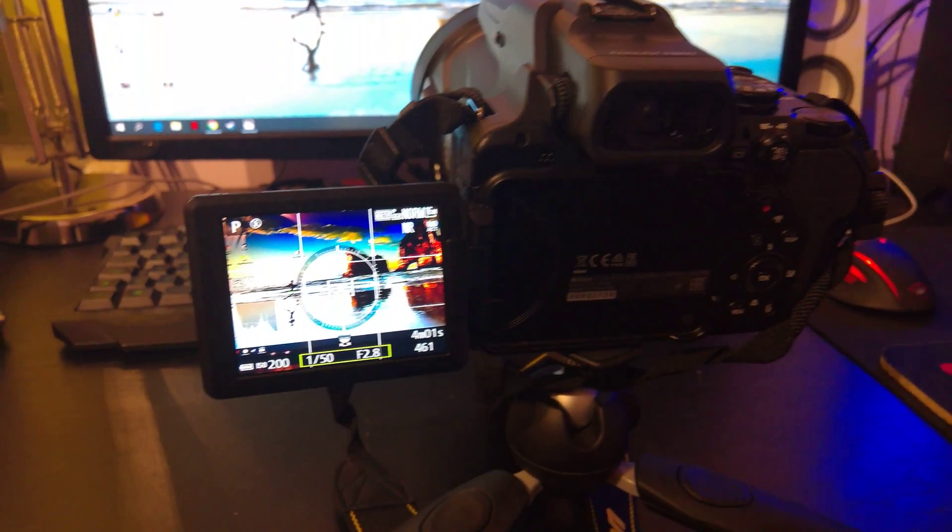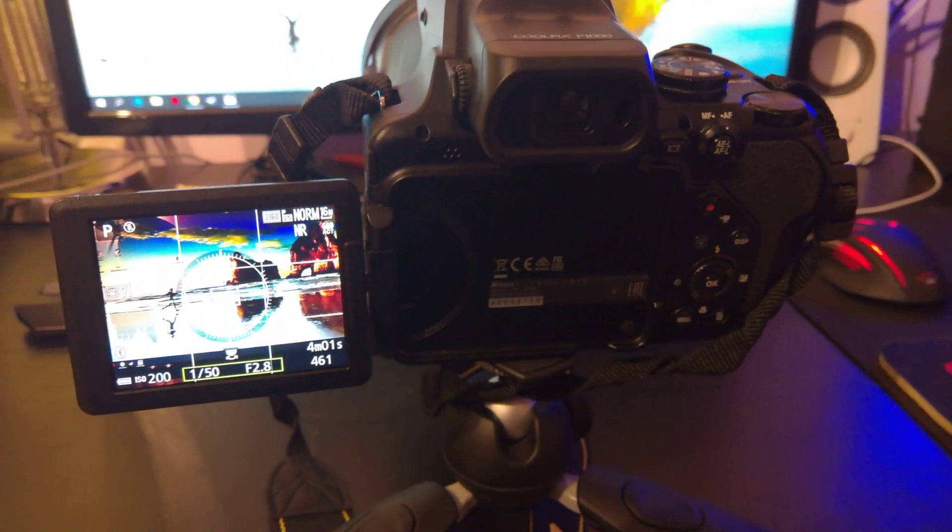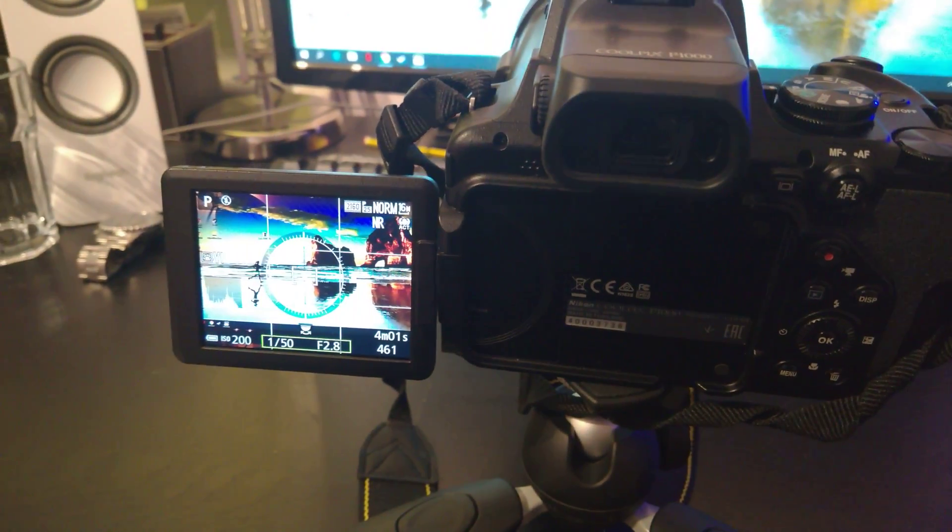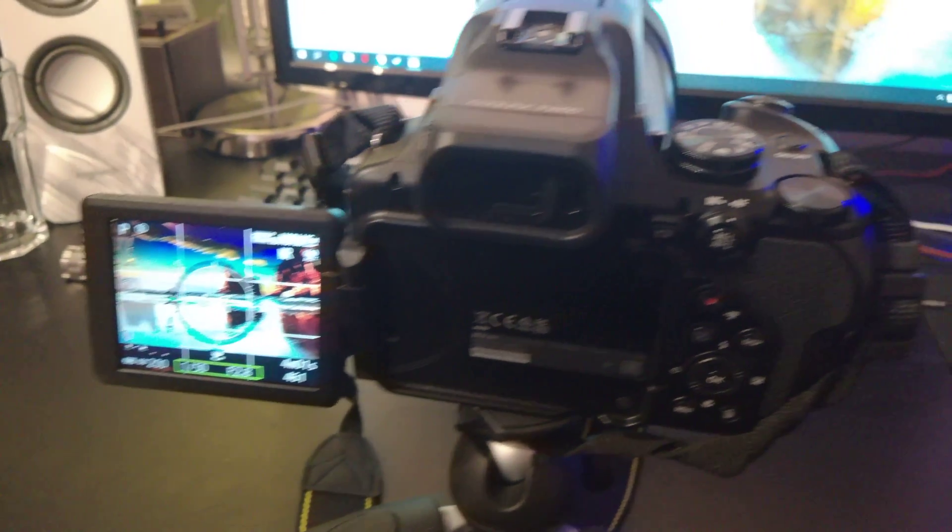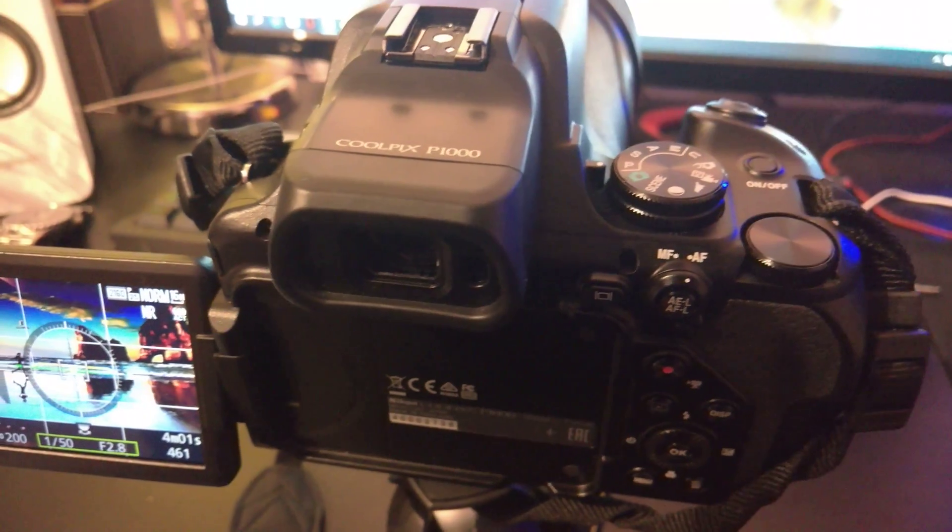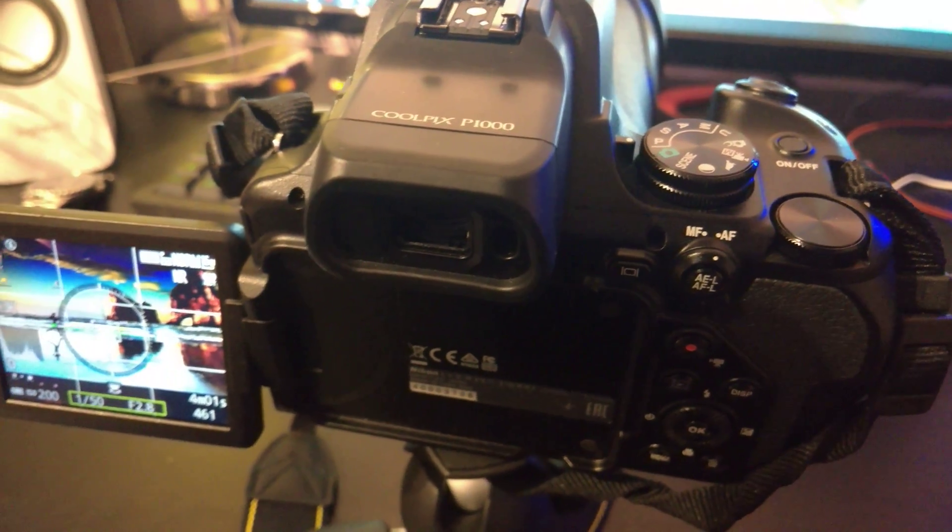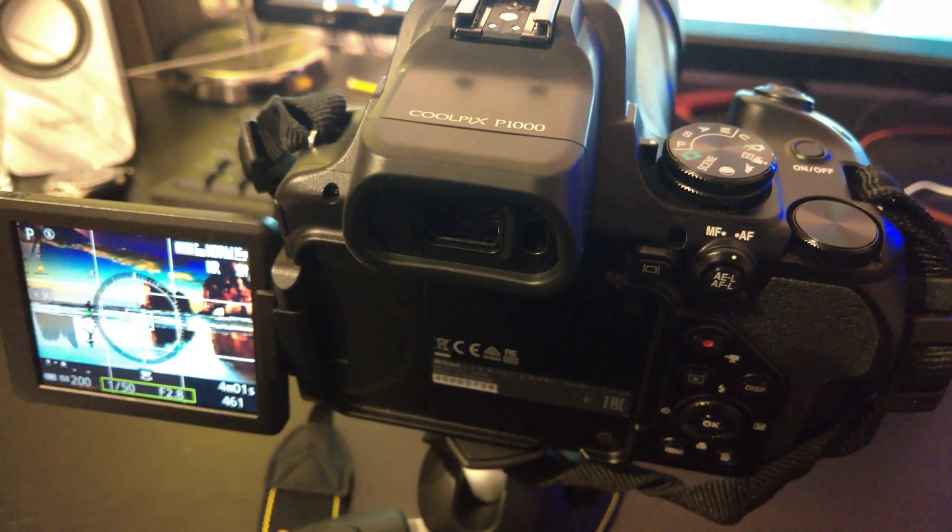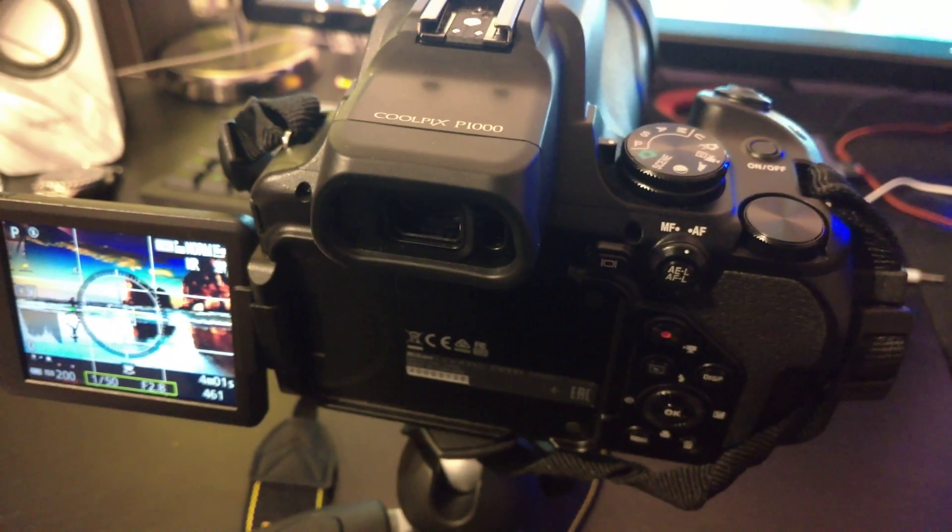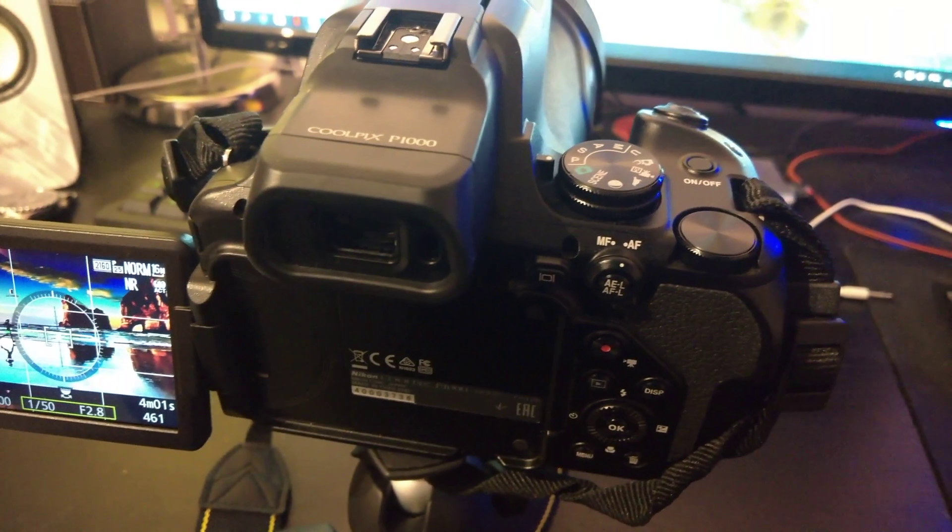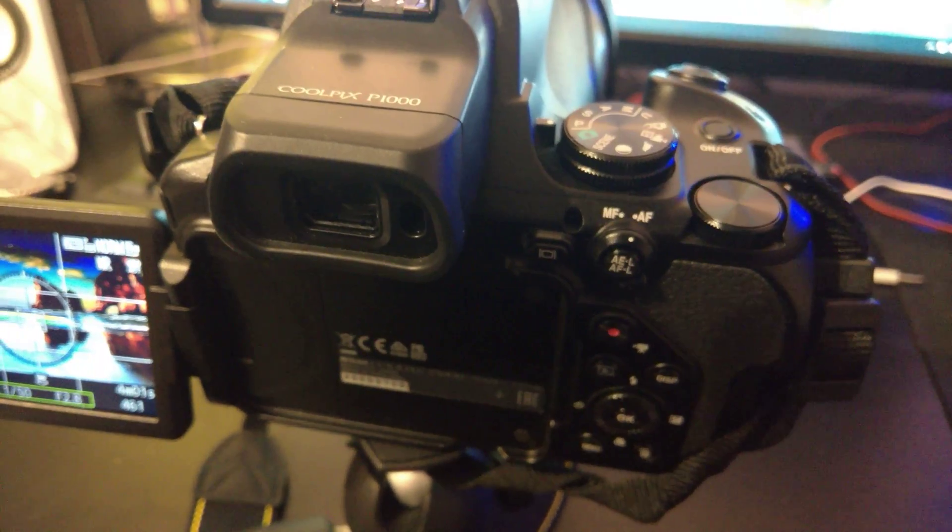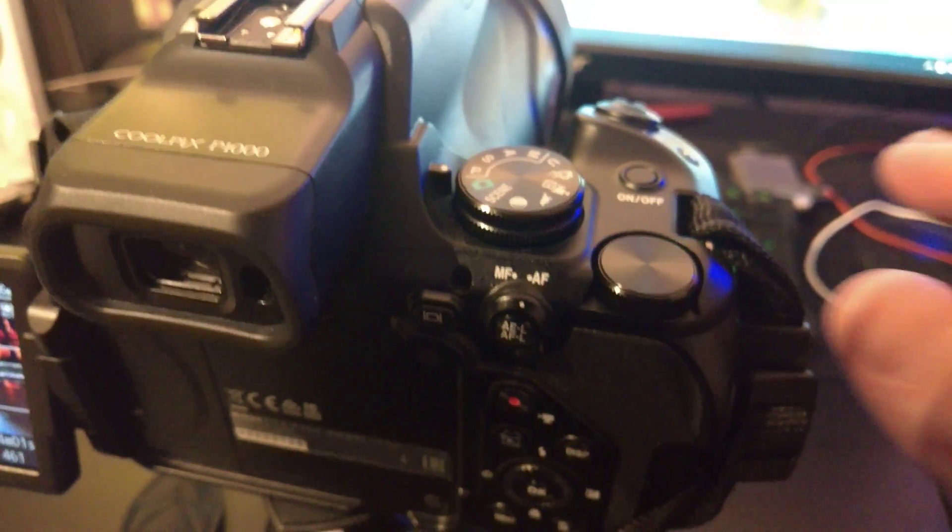Hello everybody, welcome to the third lesson about the Nikon Coolpix P1000. Today I would like to explain how to set ISO in this camera. To start with, you have to rotate the dial mode